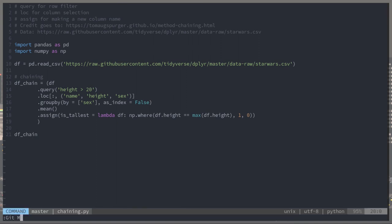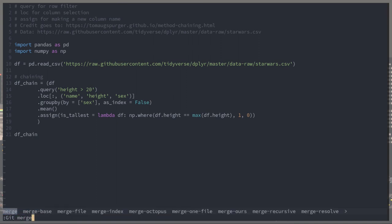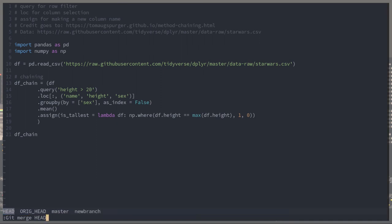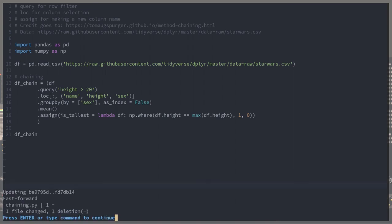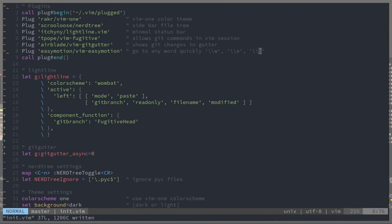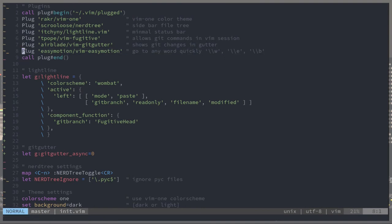And this is useful when you work in a team of other data scientists and you're sharing code or you want to add a new feature. It's important to keep track of what branch you're on and you can even do things, again fugitive needs its own video, where you can look at the blame in a side window.